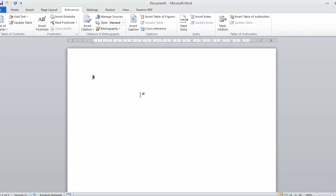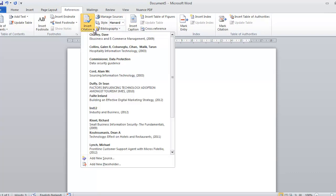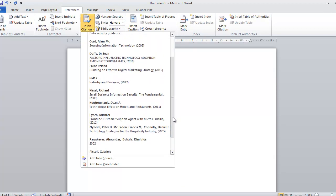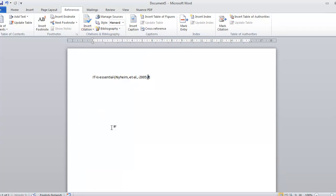So now as I'm working through my document, for example, I'd say IT is essential and I want to put in my reference. I can go Insert Citation, all of these people are listed in here. So for example, I'm sure Neheim has said that. Obviously, I'd have to look up the source but I can click on Neheim and it goes in there.